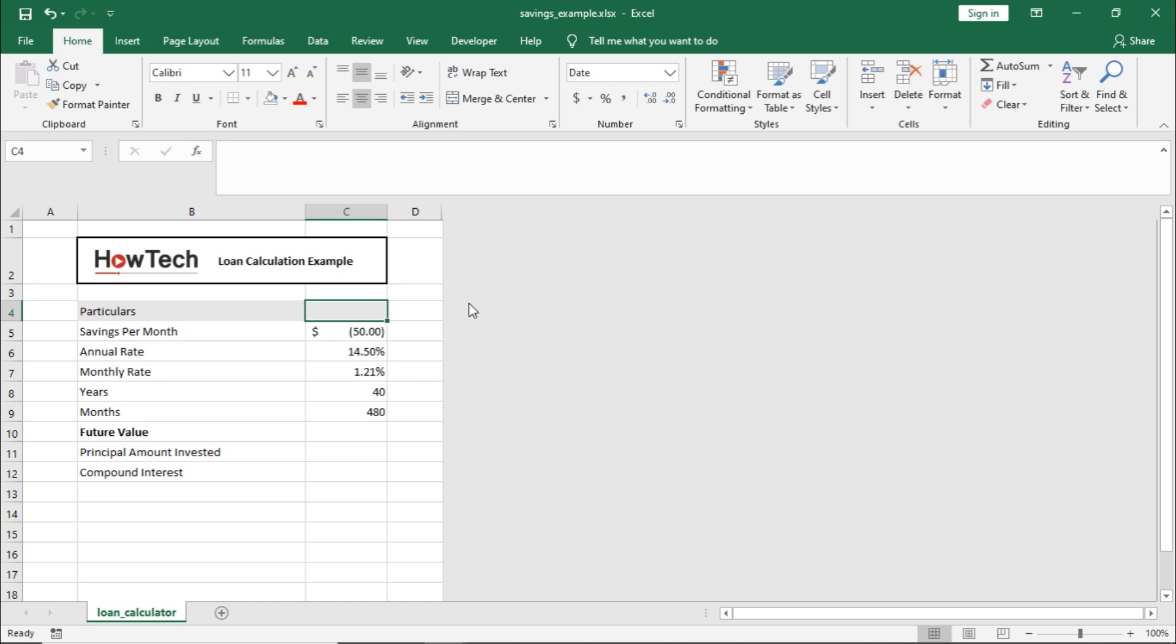Let's look at the savings plan in this sheet. Over here, we will be depositing $50 at the end of each month in the bank. That's why this value is negative.